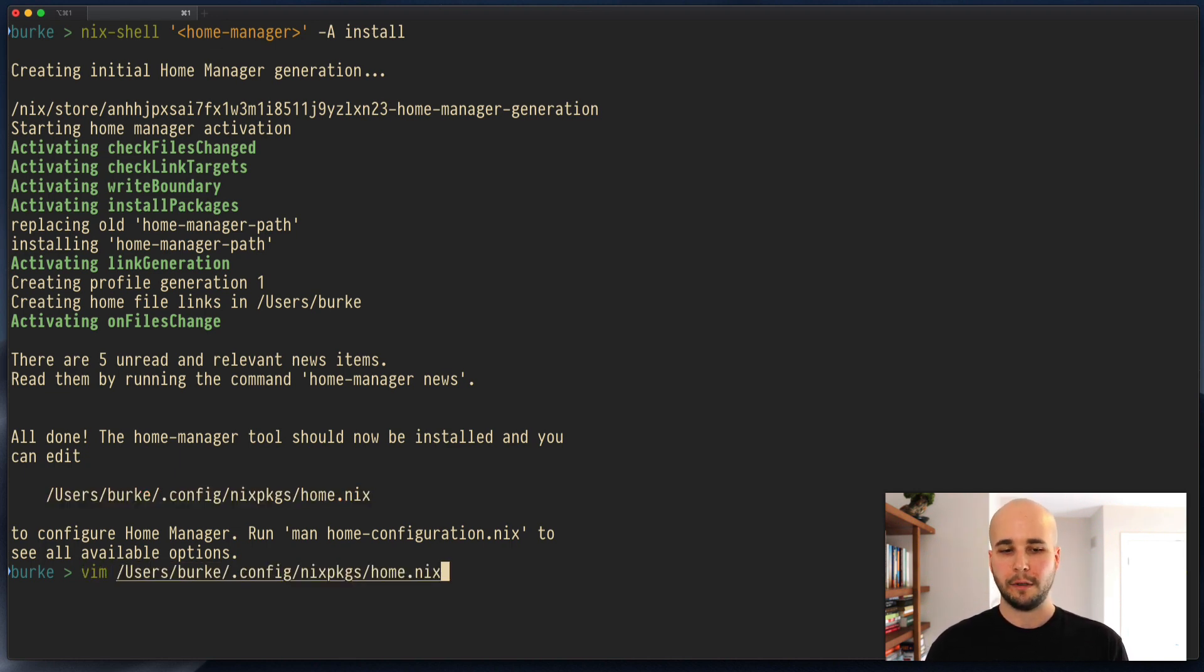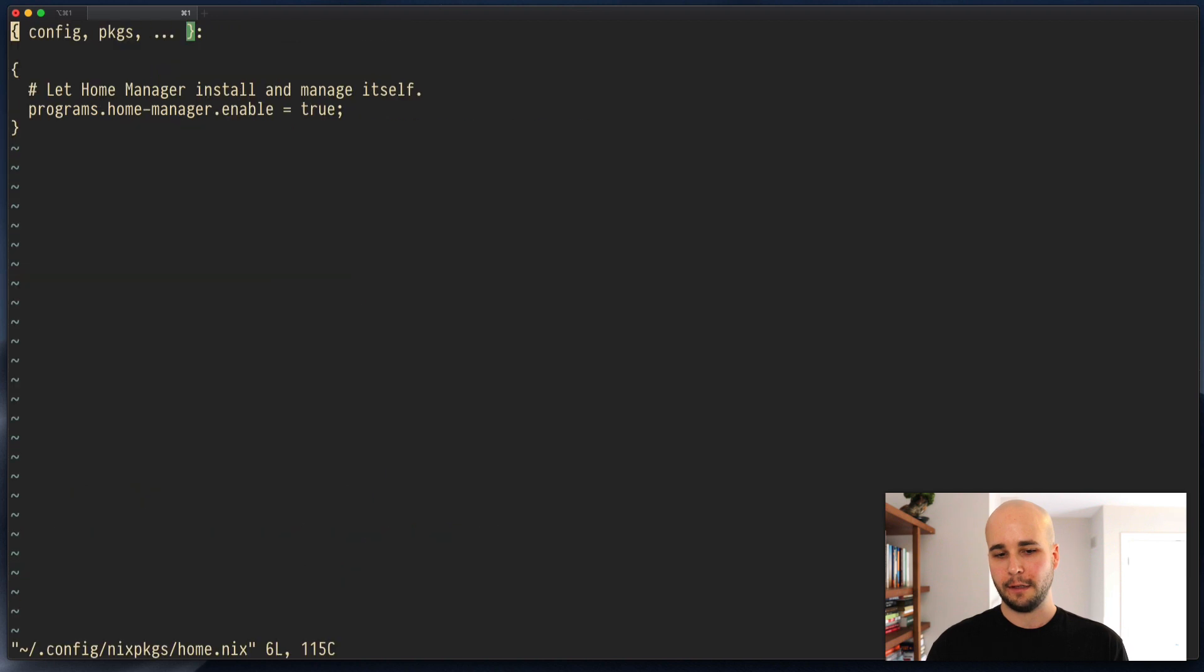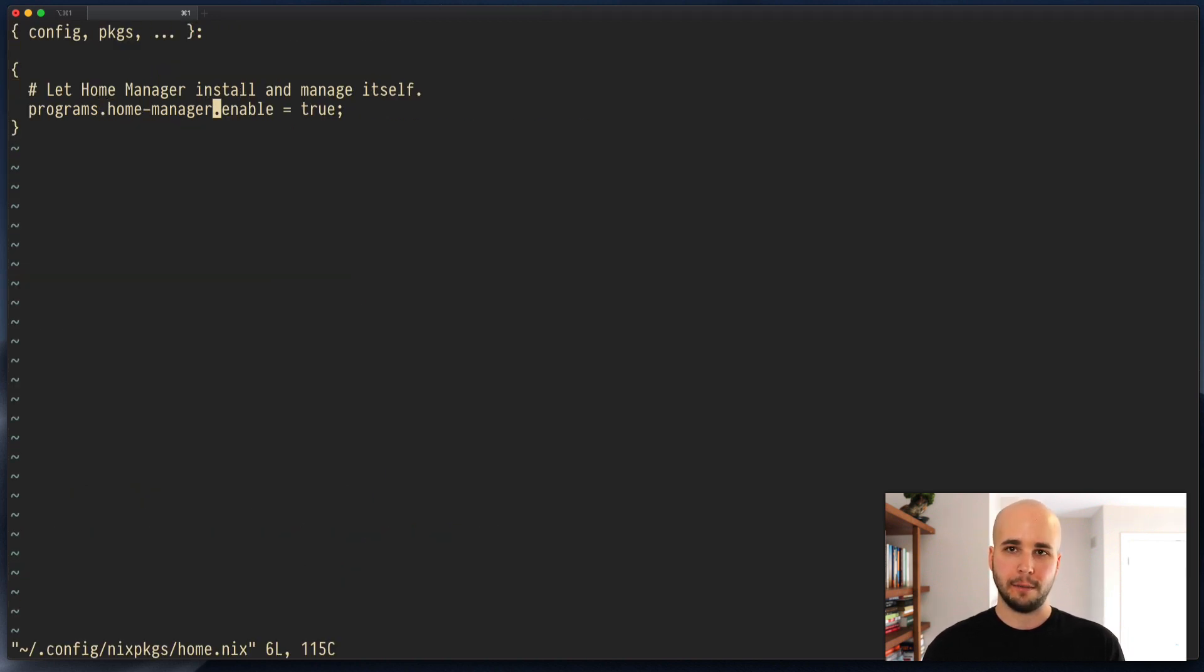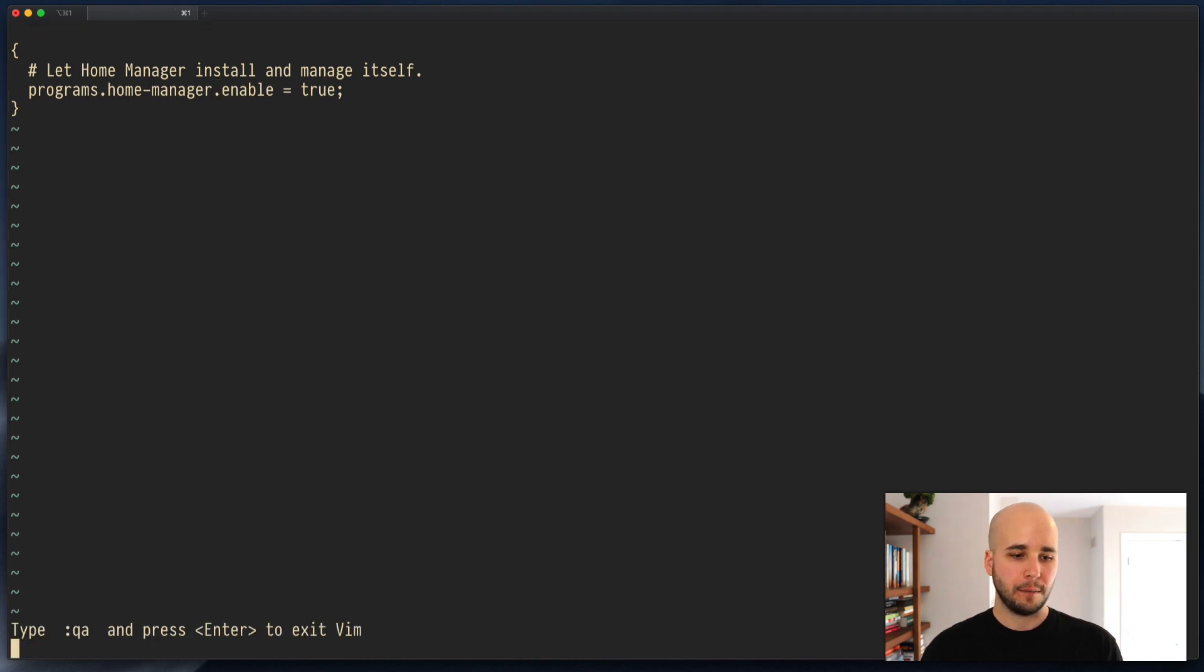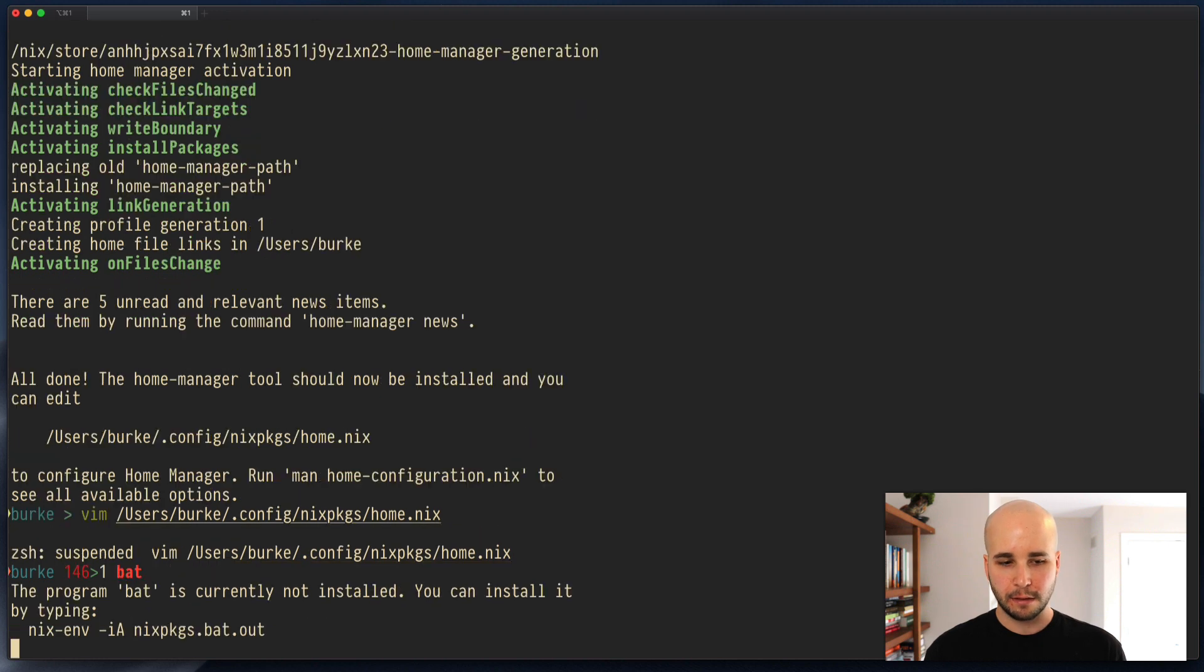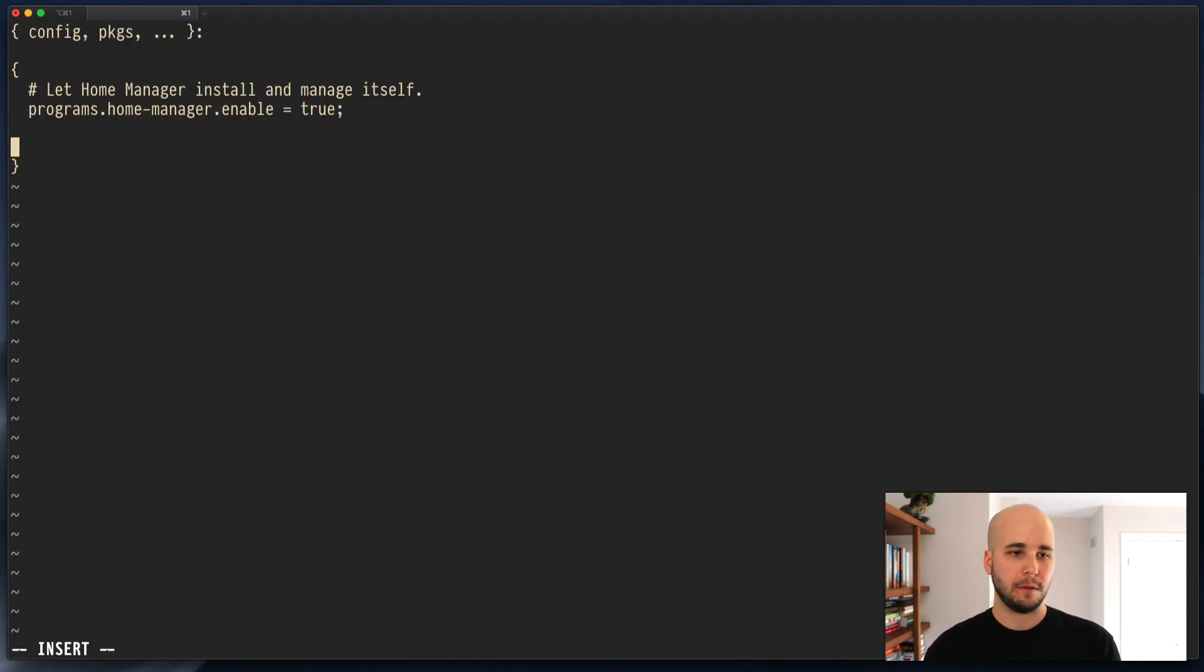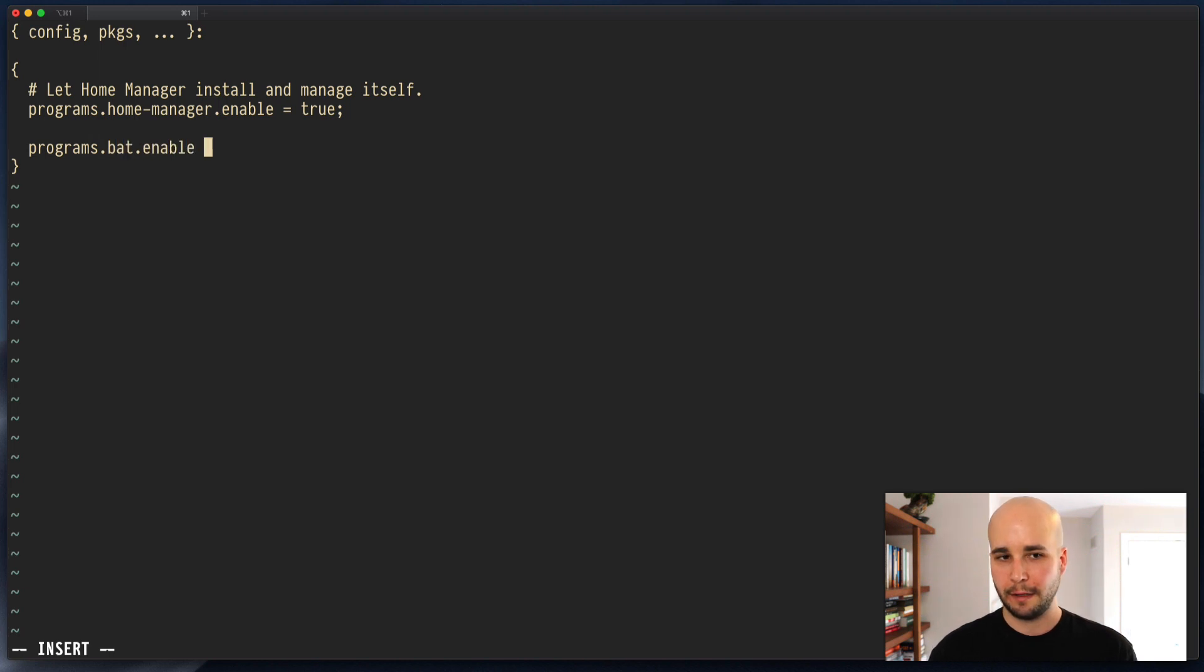So if we edit that file, you'll see we've got programs.homemanager.enable equals true. To just demonstrate this working, if I run that, I don't have it. But if I would do programs.bat.enable equals true.